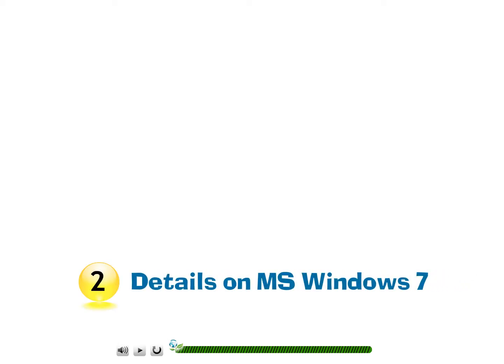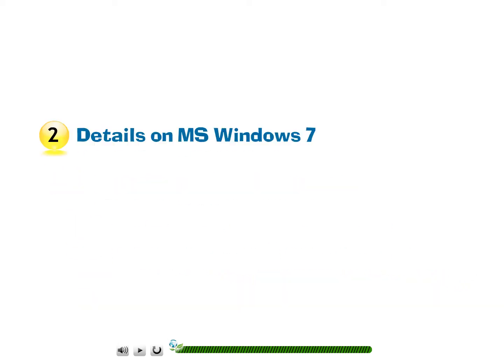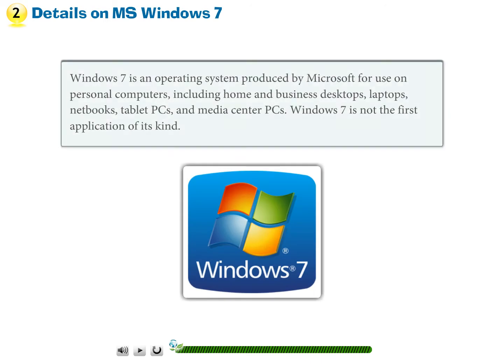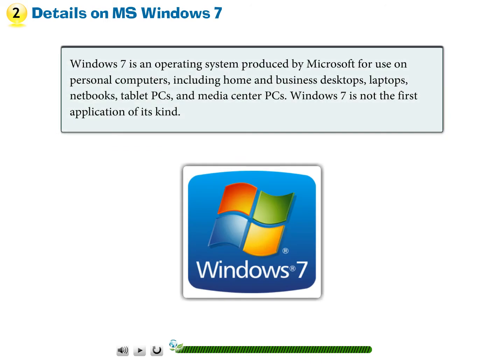Chapter 2 – Details on MS Windows 7. Windows 7 is an operating system produced by Microsoft for use on personal computers, including home and business desktops, laptops, netbooks, tablet PCs, and media center PCs.